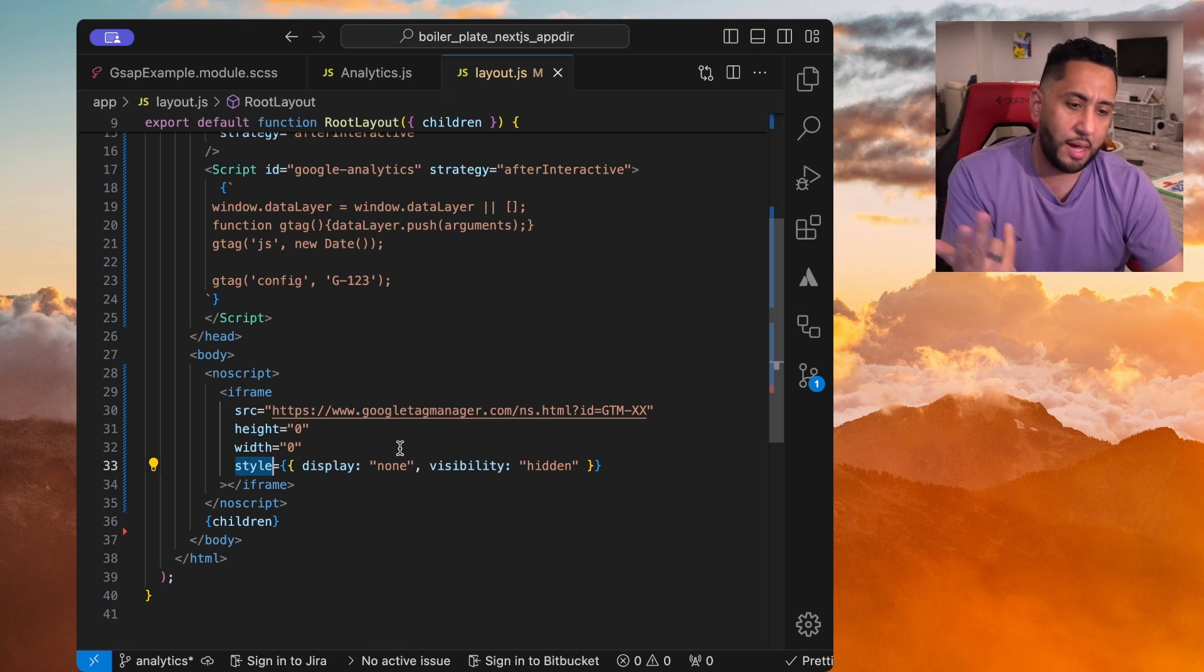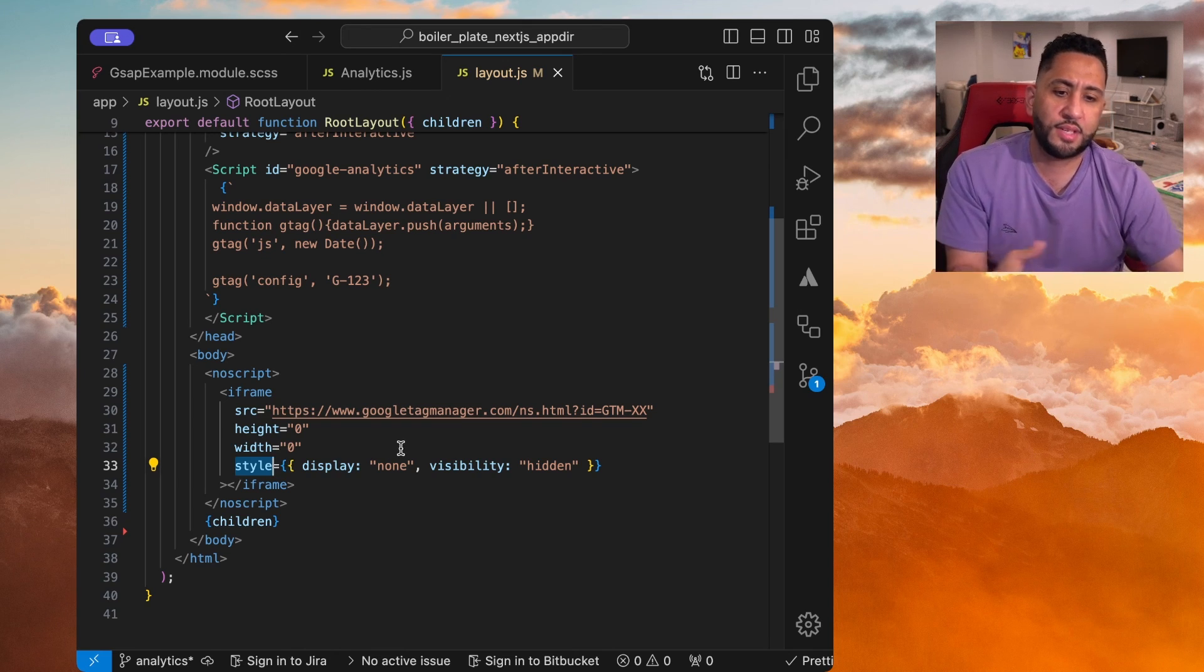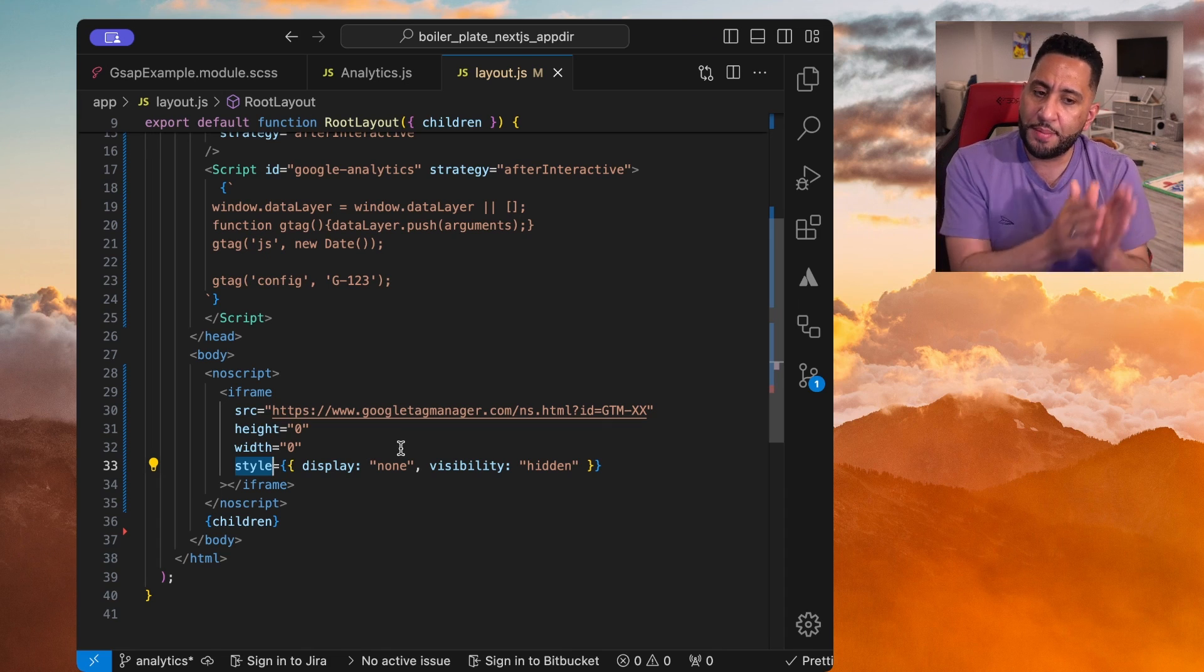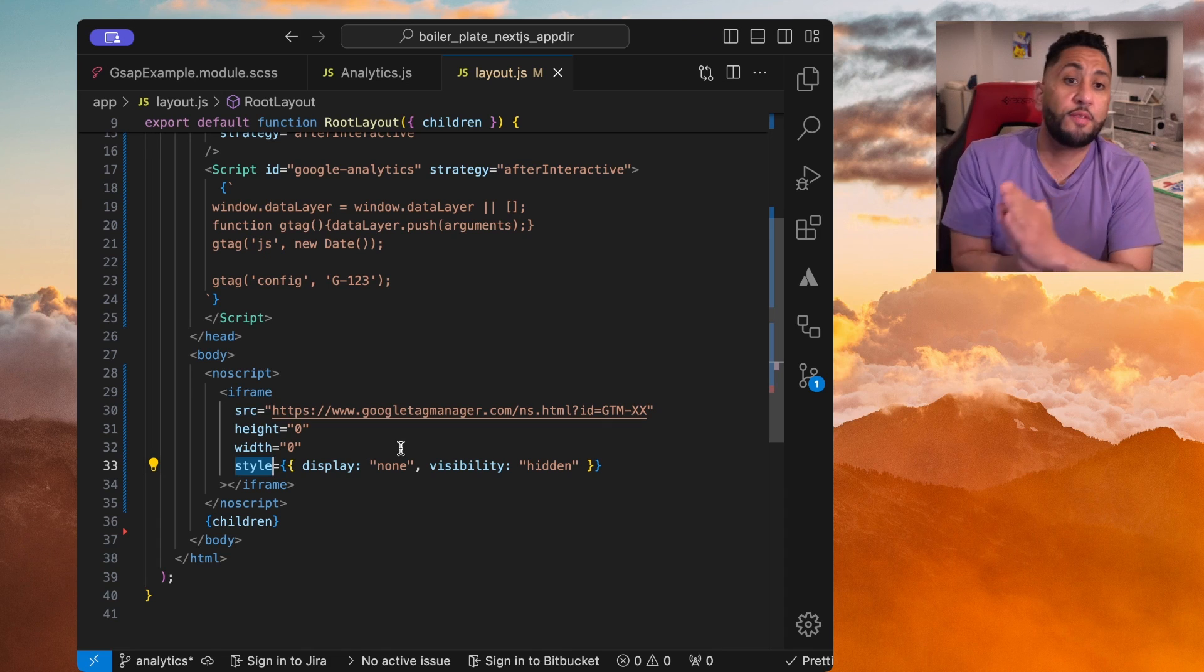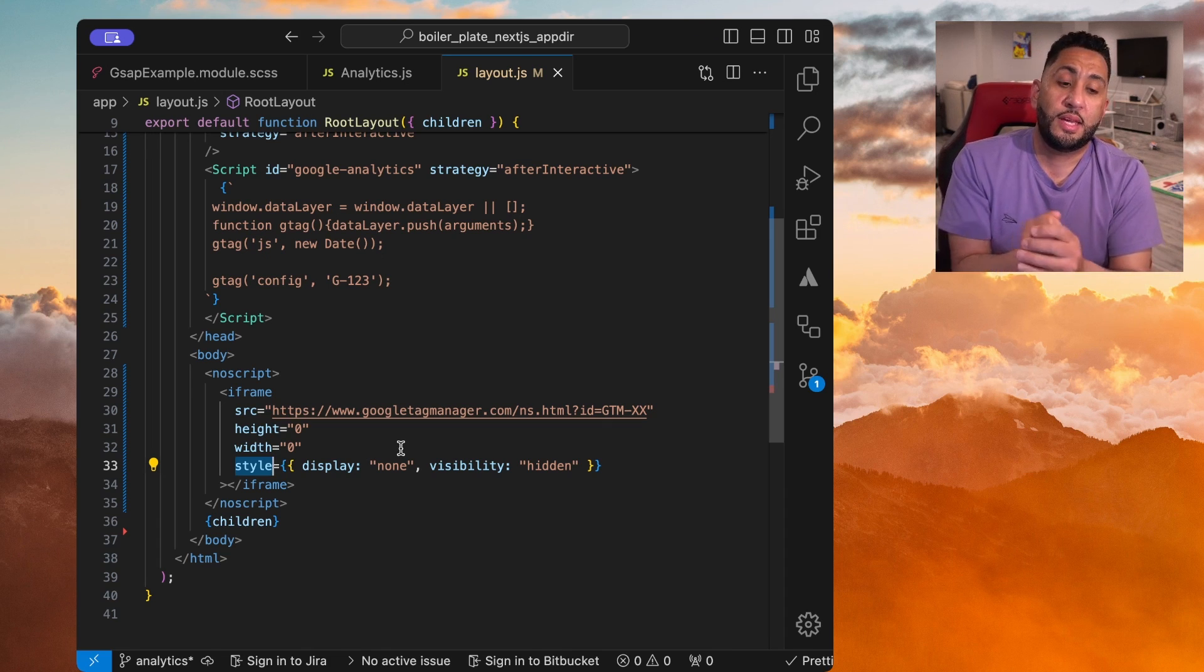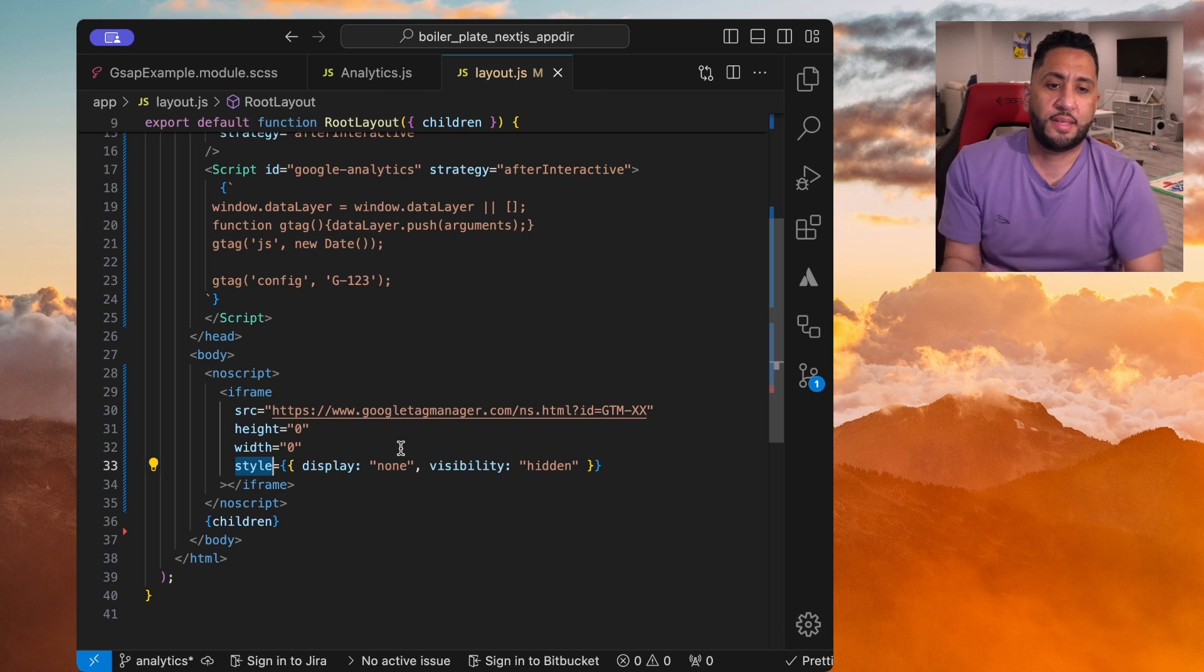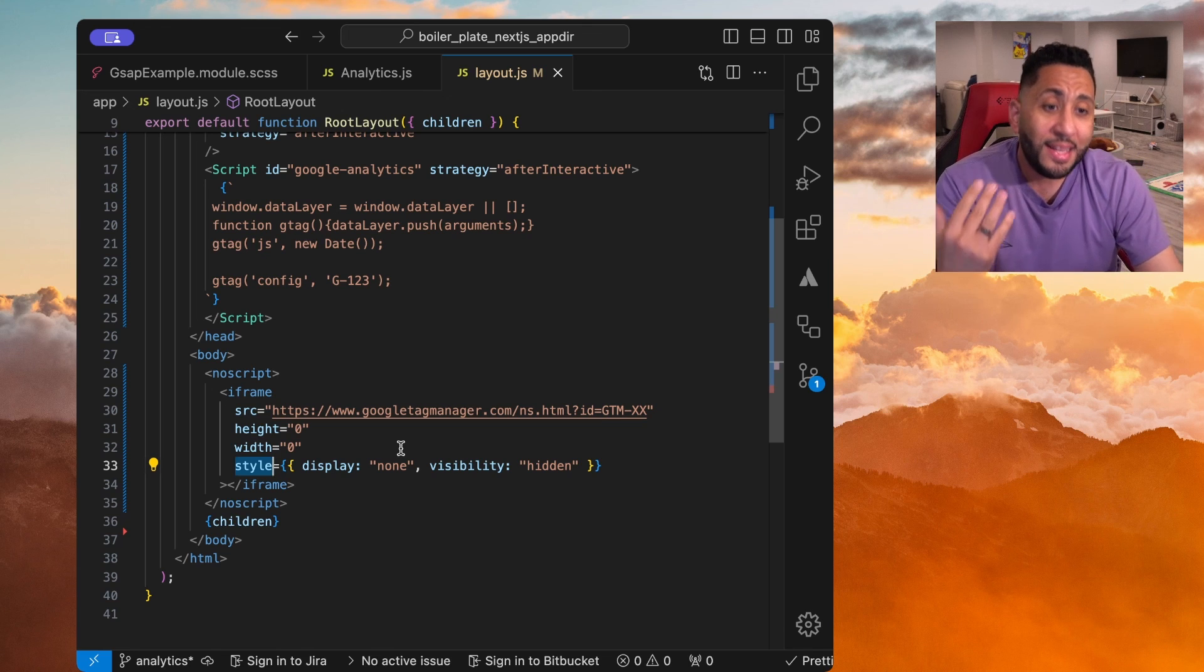So display none as an object, visibility here as an object, but everything else is pretty much the same. Again, you just need to convert that into inline CSS. And that's it.